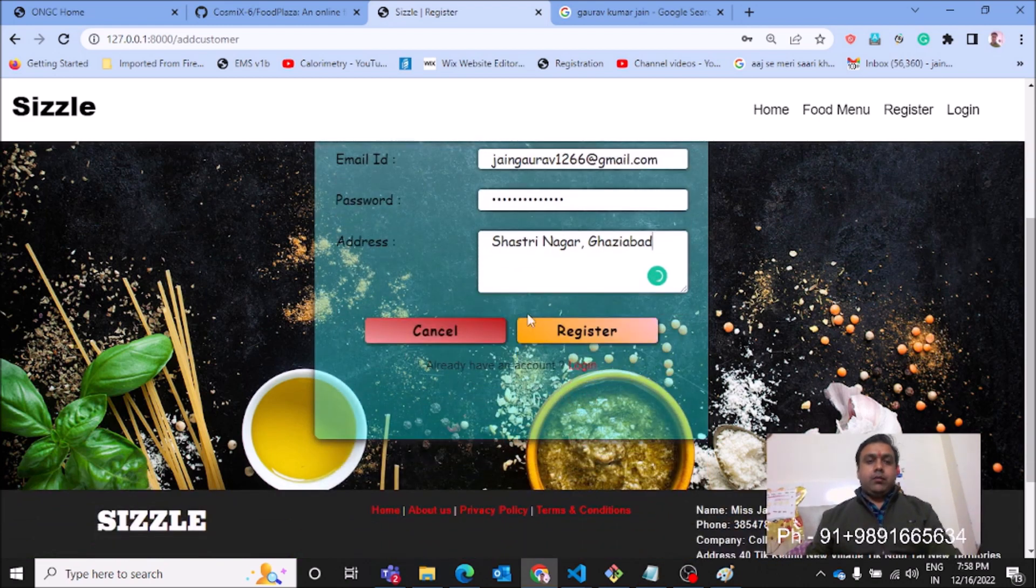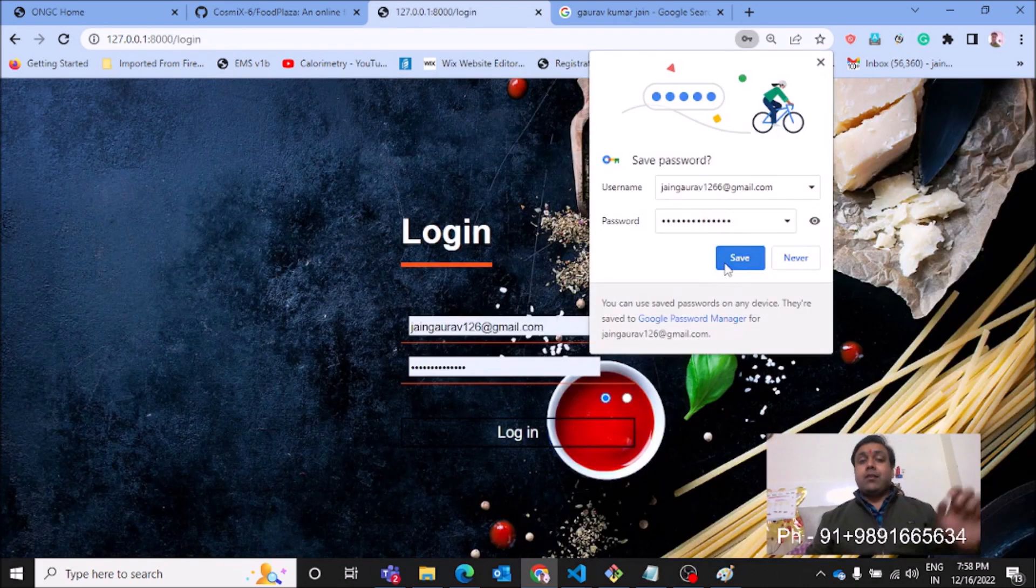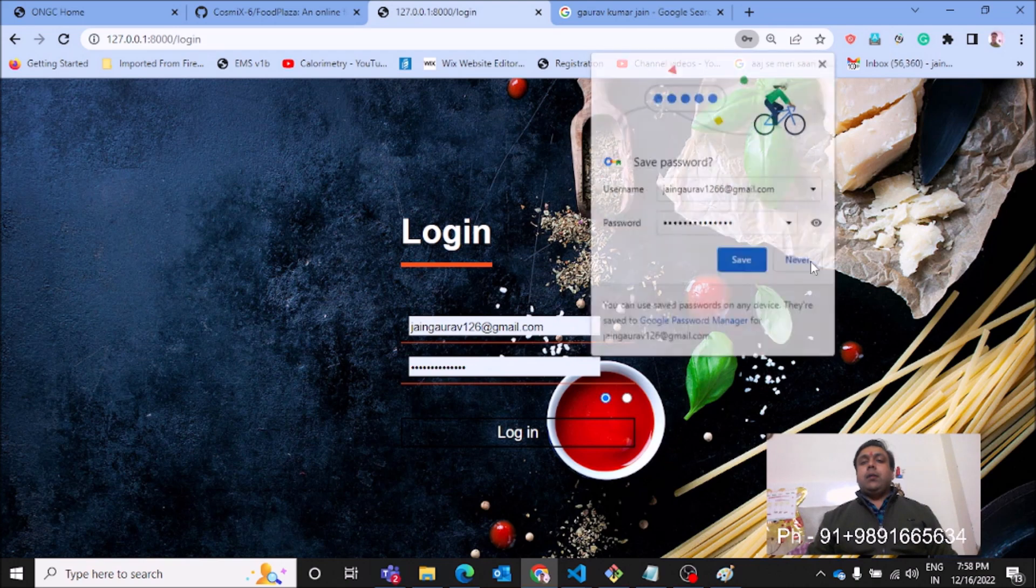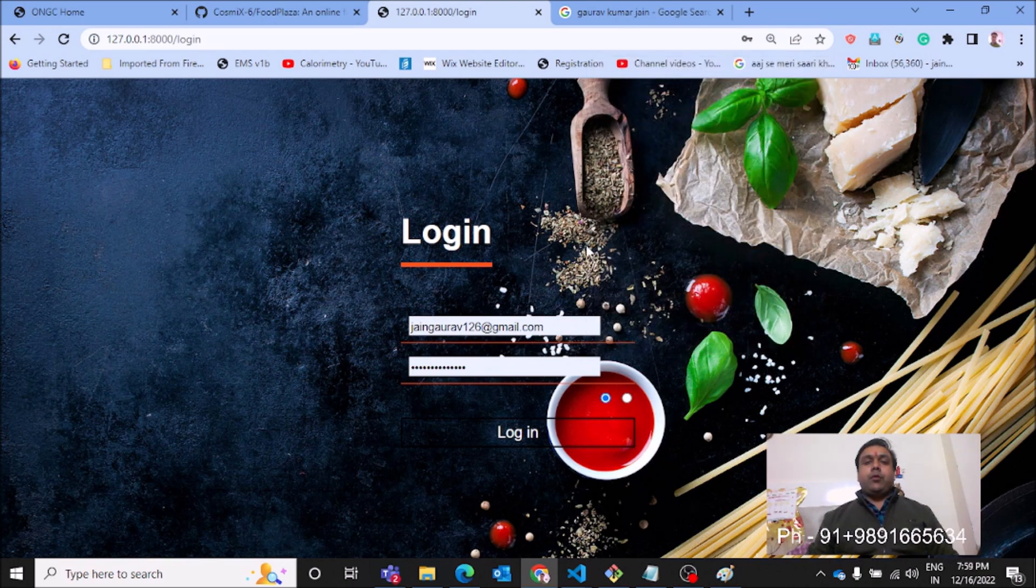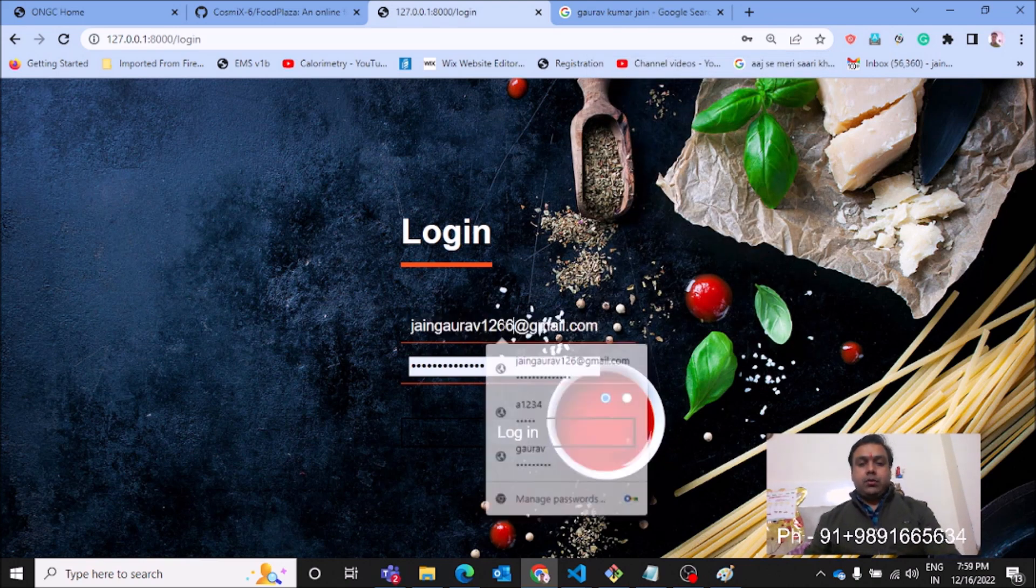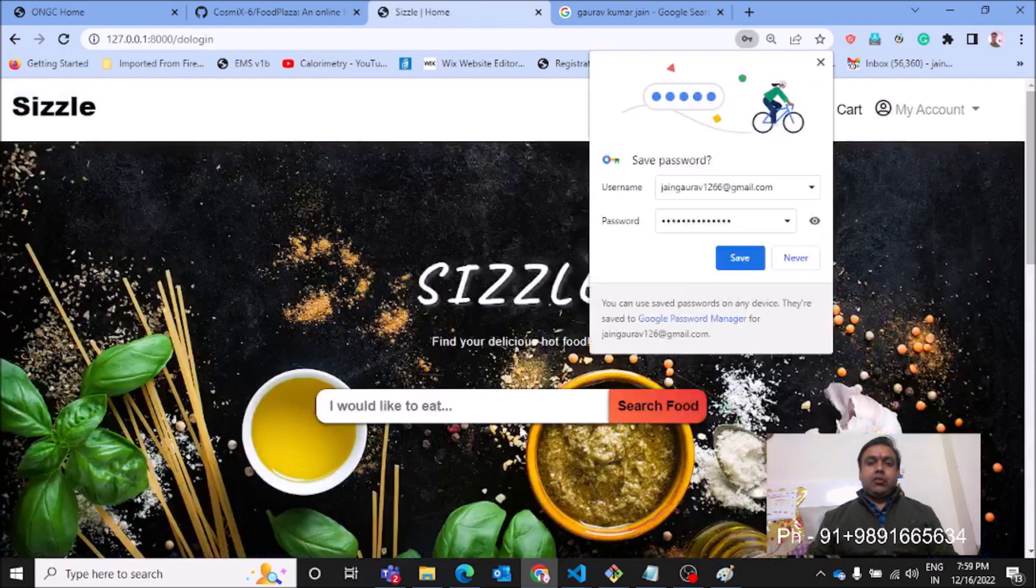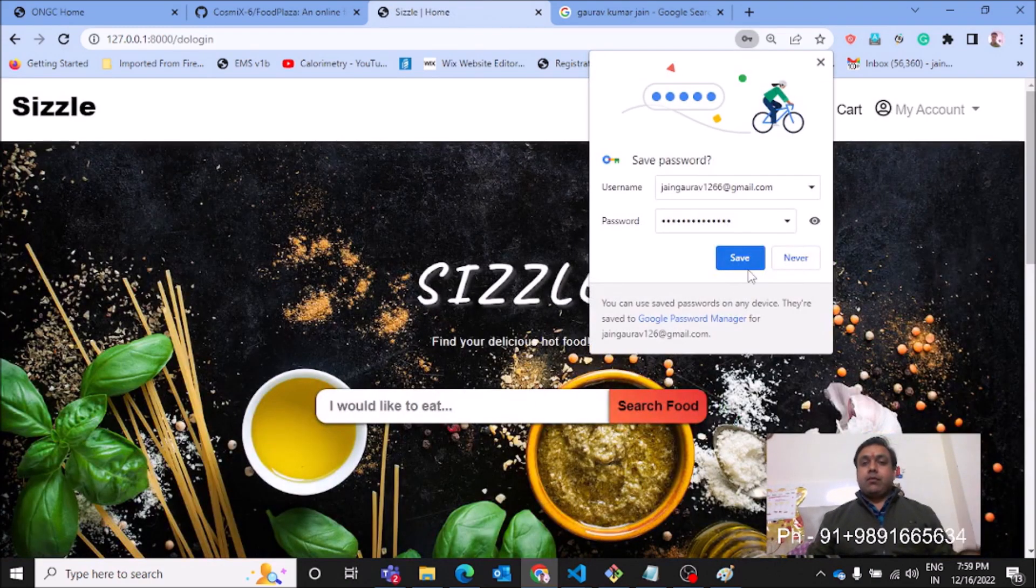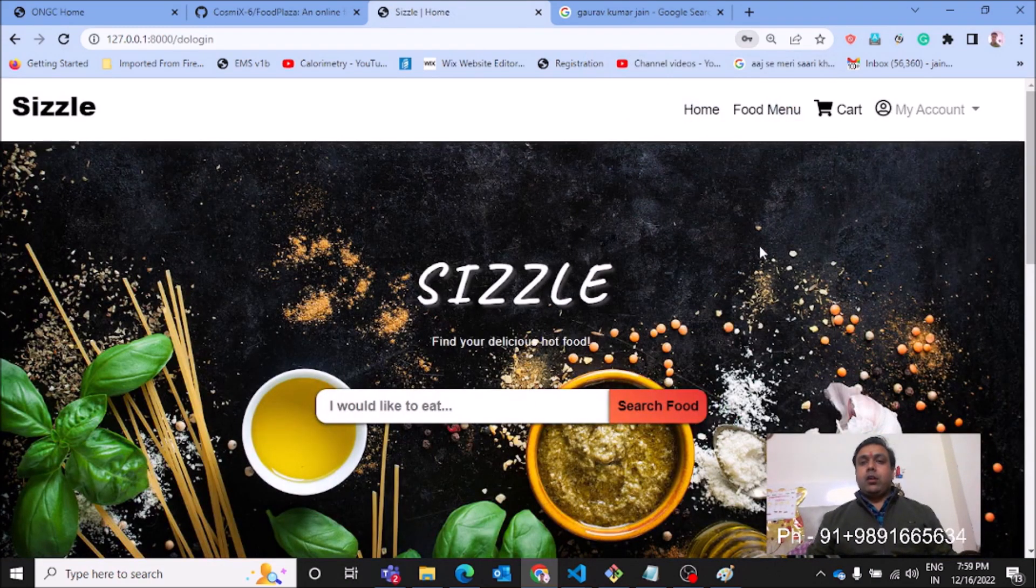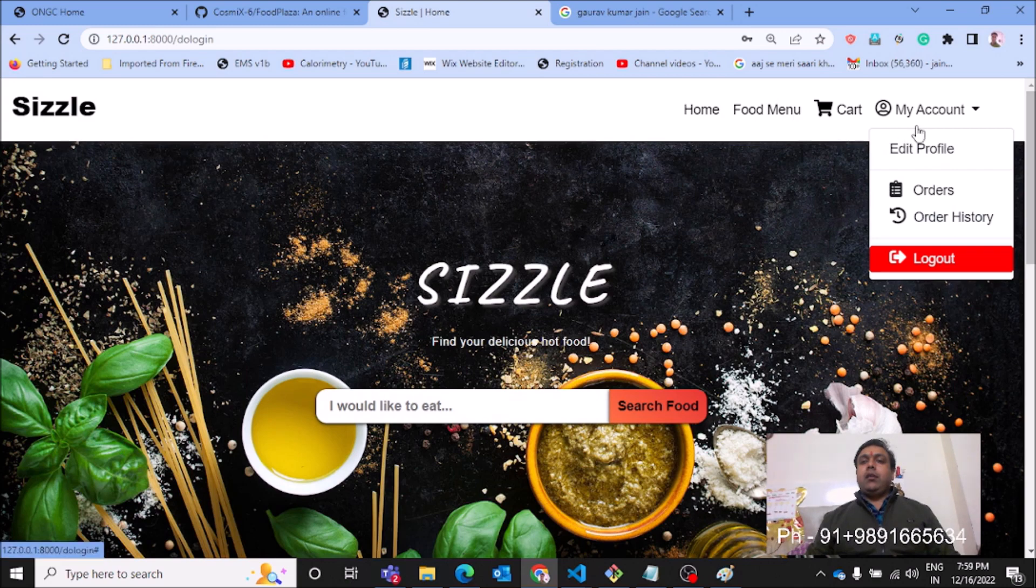Register. I've successfully registered my father's profile on the platform and it's time for me to log in to the application. I have successfully logged in and here you can see my account is getting reflected.